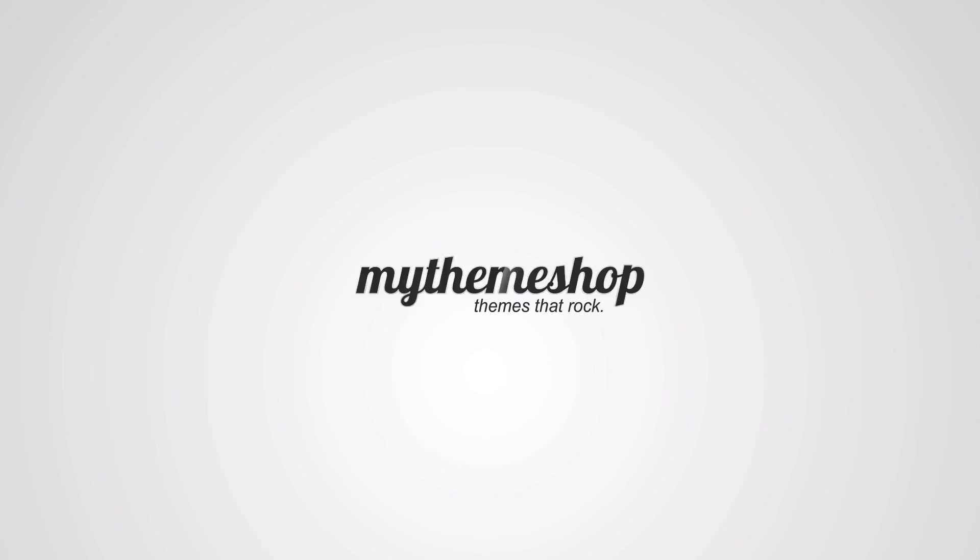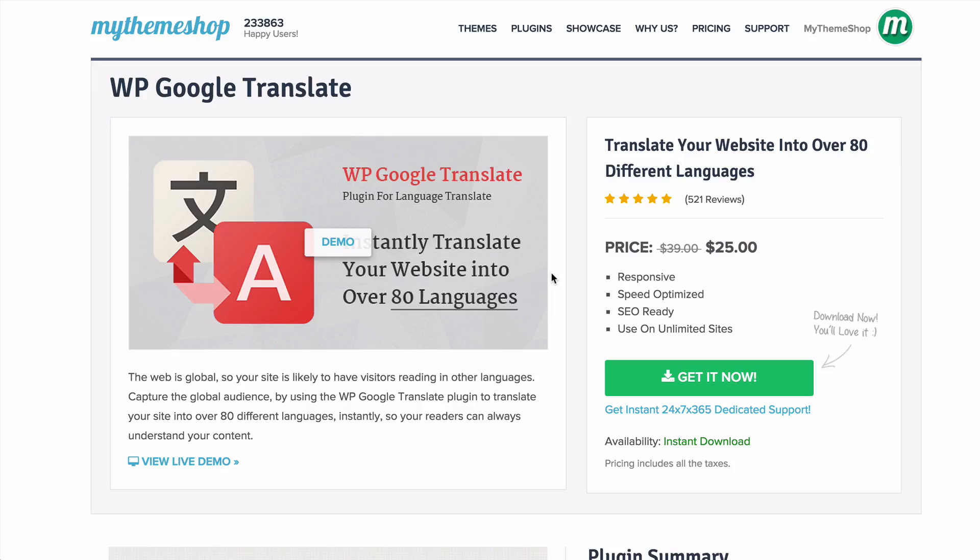Hello and welcome to this MyThemeshop video screencast. Over the next couple of minutes I'm going to be showing you how to set up the WP Google Translate plugin, which is a plugin that allows you to translate your website into over 80 different languages.